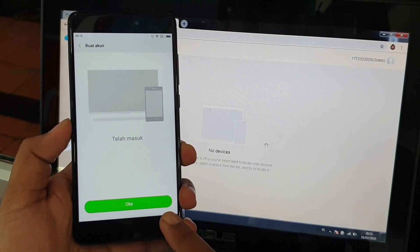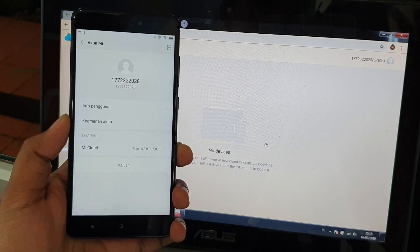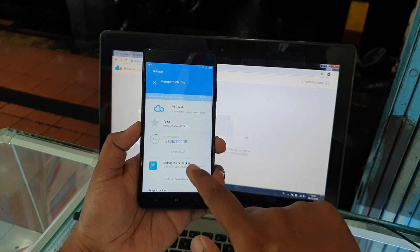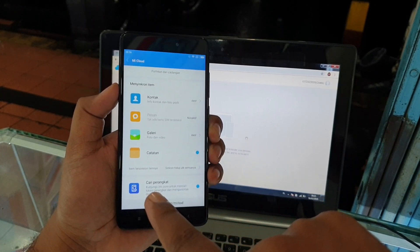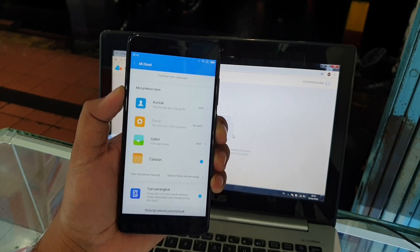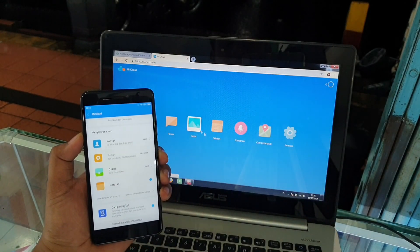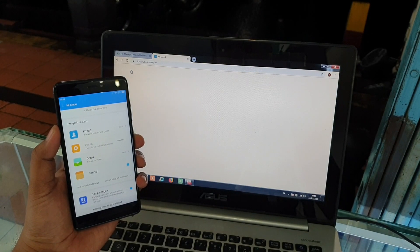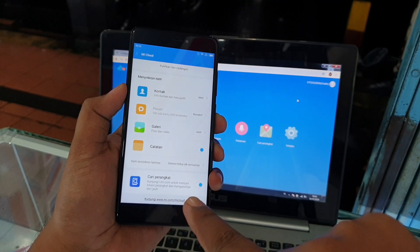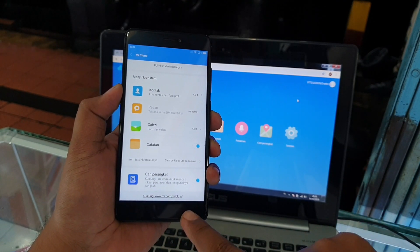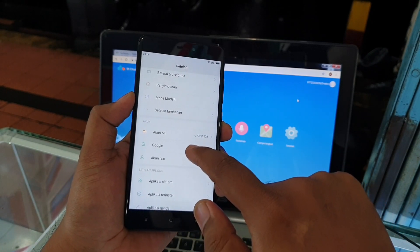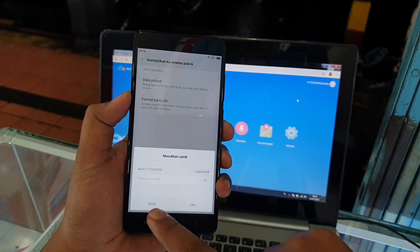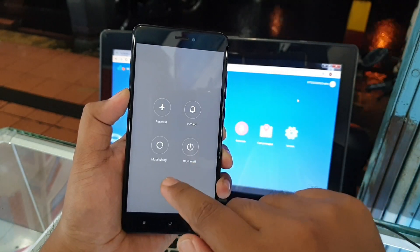Sekarang kita fokus ke handphone-nya. Kita akan coba untuk menonaktifkan cari perangkat. Ketika cari perangkat ini sudah bisa kita nonaktifkan, maka handphone bisa kita reset ulang. Tapi untuk fitur cari perangkatnya masih tetap aktif di sini. Kita coba cek sekali lagi di website MyCloud-nya, klik cari perangkat — sudah no device. Artinya handphone sudah tidak tersinkron lagi ke website MyCloud. Sekarang kita coba untuk langsung reset ulang ke setelan pabrik — masuk ke setelan tambahan, cadangan dan setel ulang, kembalikan ke setelan pabrik. Tetapi di sini masih meminta password untuk konfirmasi. Kita coba untuk restart dulu handphone-nya.